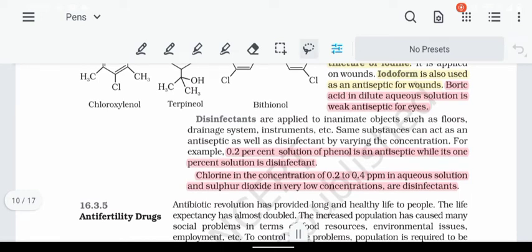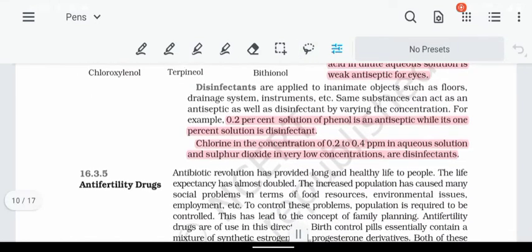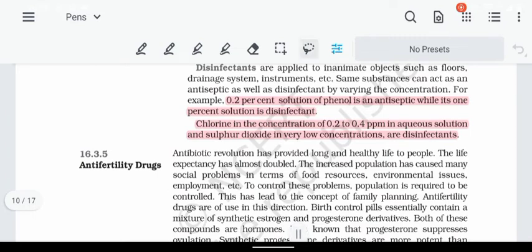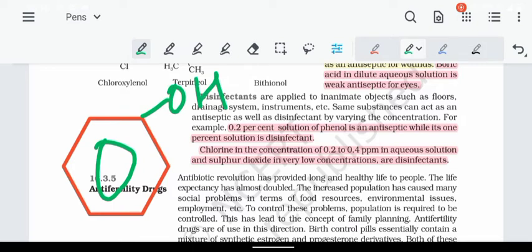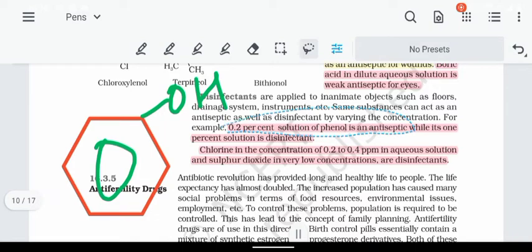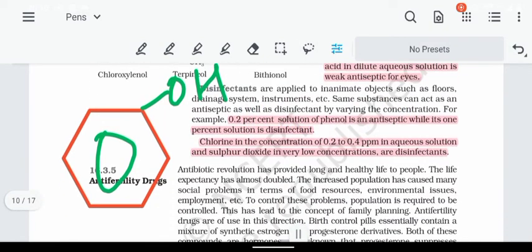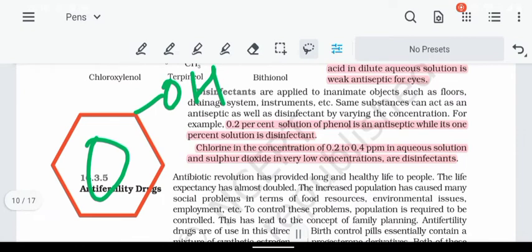Next, disinfectants. Disinfectants are used on inanimate, non-living things like floors, walls, instruments, and toys. There are three examples: phenol at 1% concentration is used as a disinfectant, while at 0.2% it acts as an antiseptic. Chlorine at 0.2 to 0.4 parts per million in aqueous solution is used as a disinfectant.